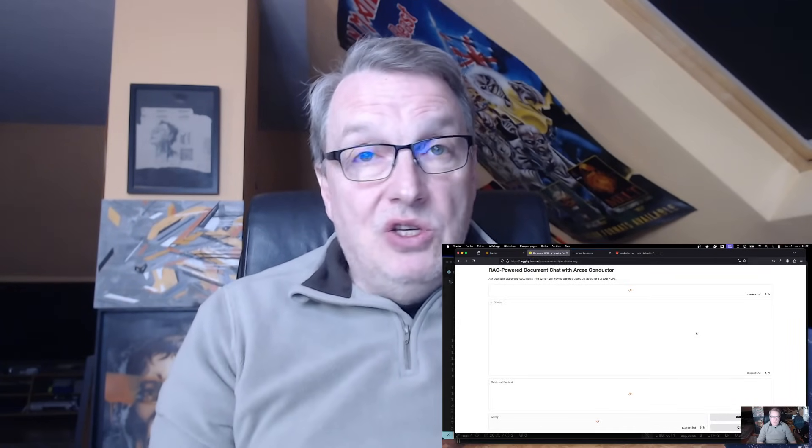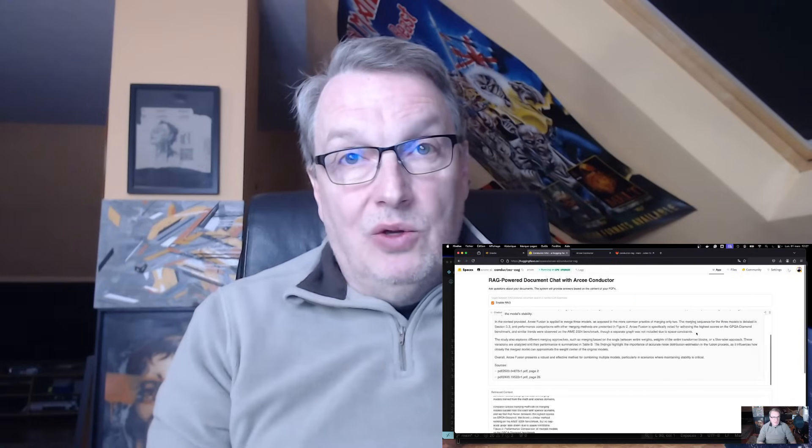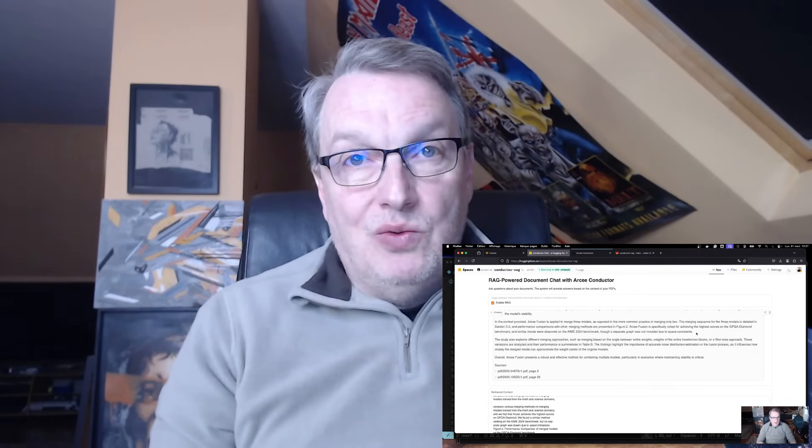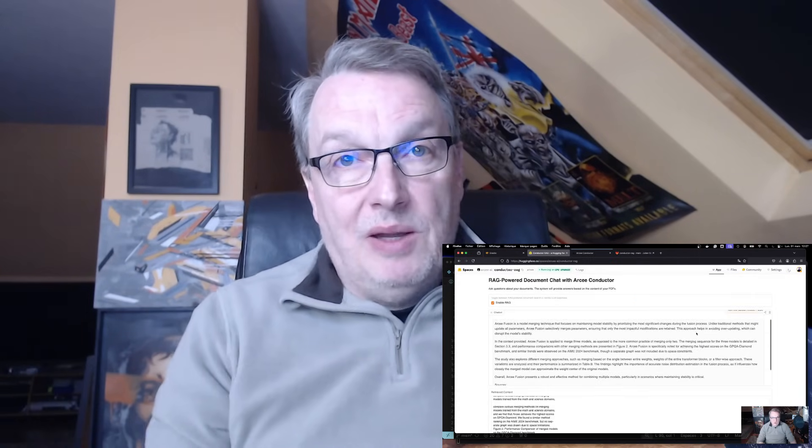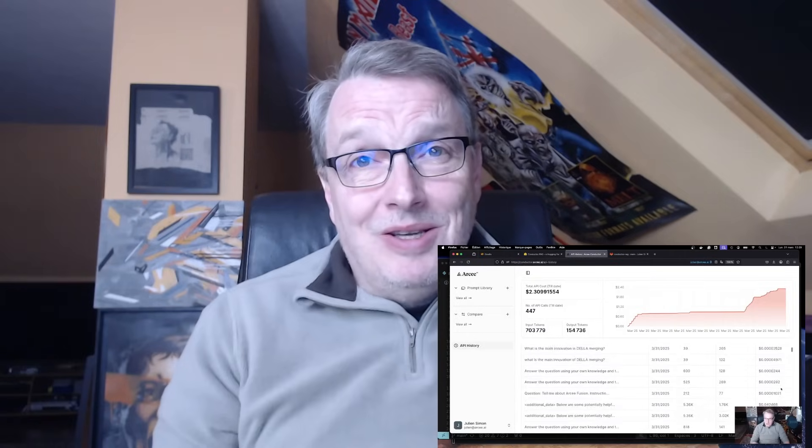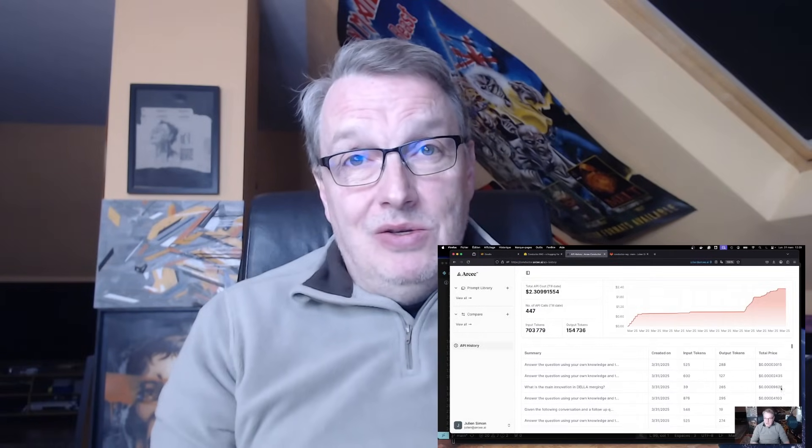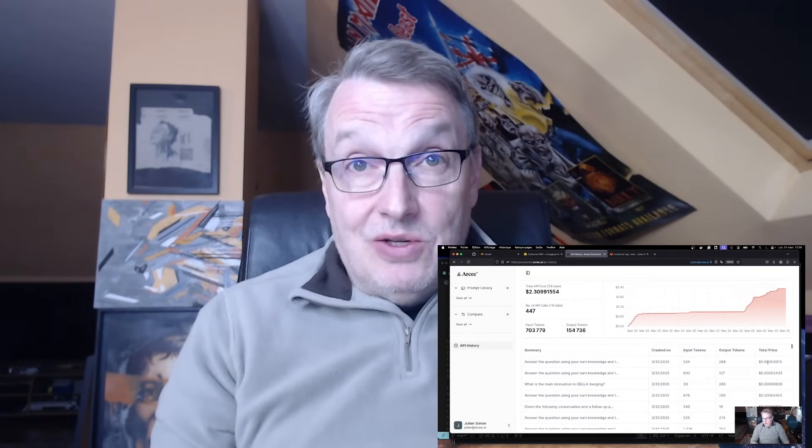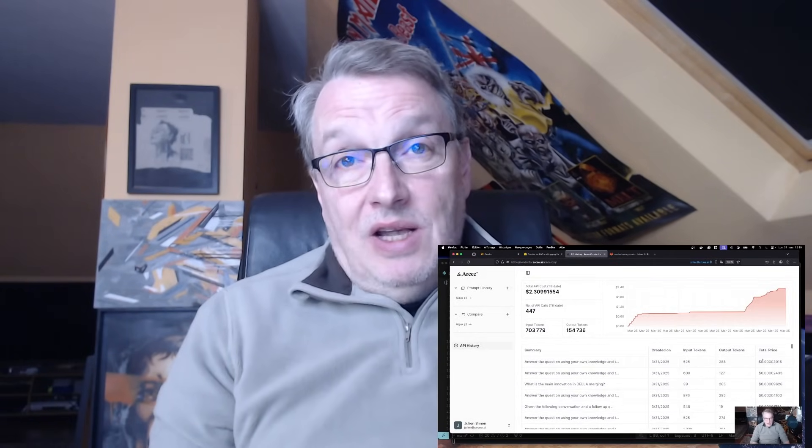We'll use Langchain for orchestration, and we'll use Gradio to build UI. In fact, I will publish the chatbot as a Hugging Face space. And of course, as usual, you'll get all the code and you'll be able to replicate everything. And last but not least, I will use RC Conductor to select the best SLM or LLM for each one of our queries. Sounds good? Let's get started.